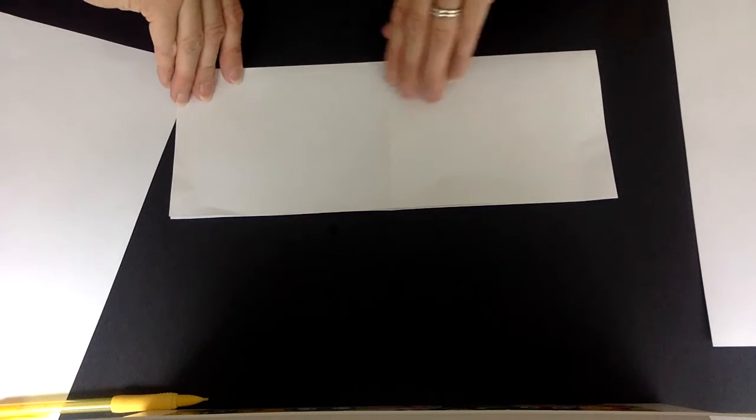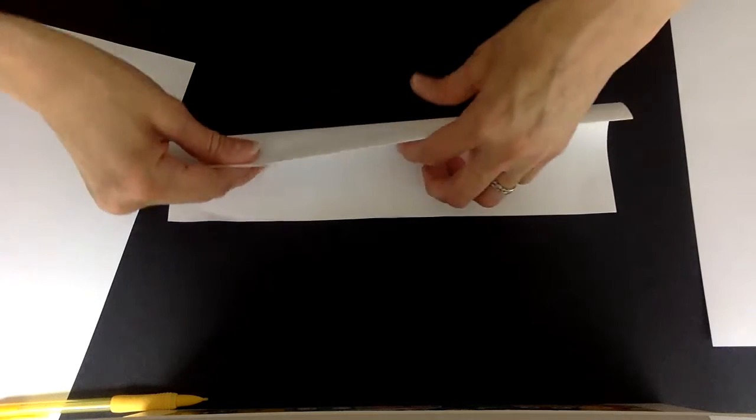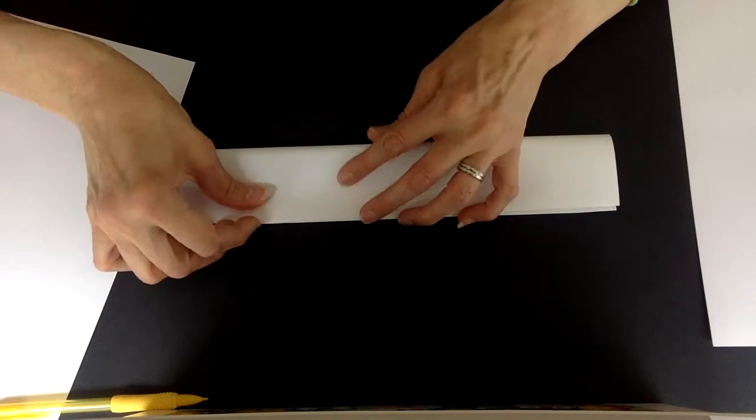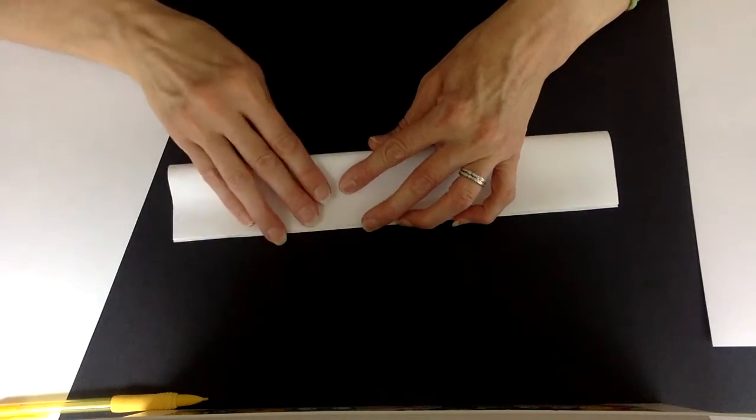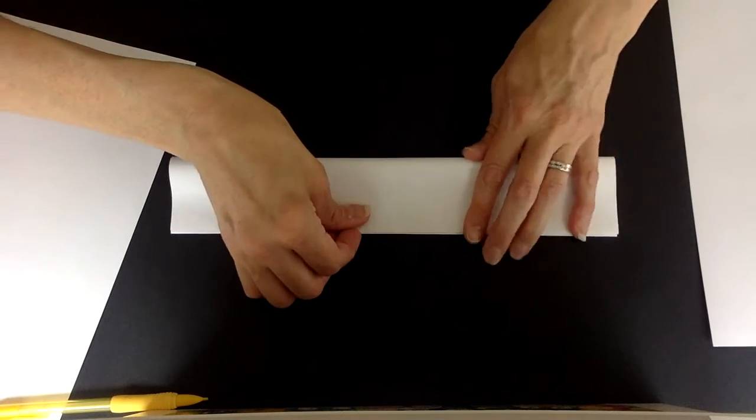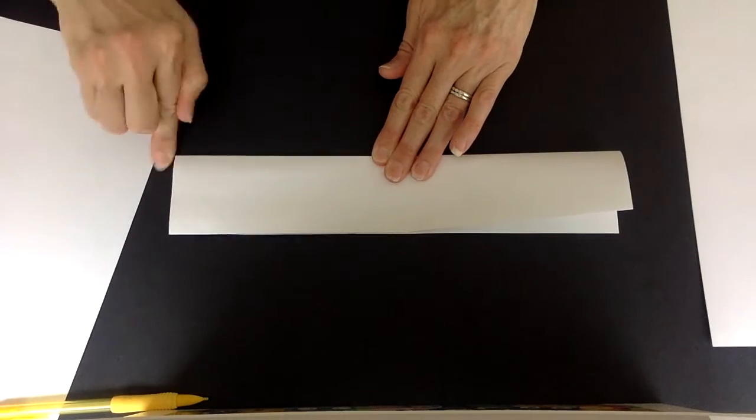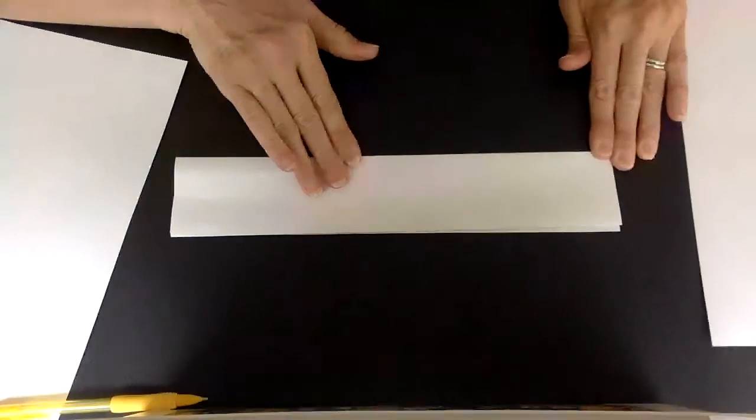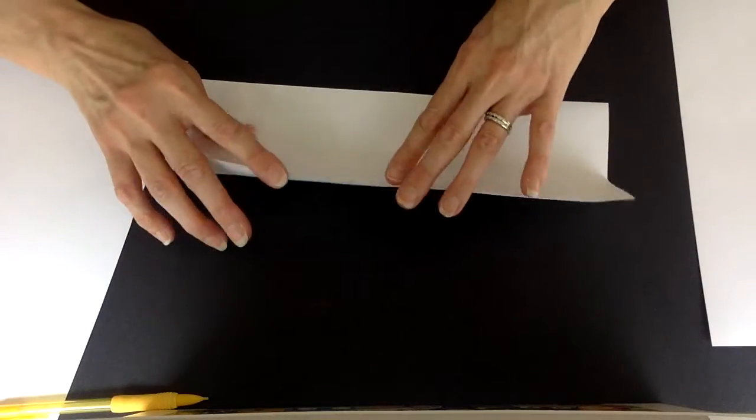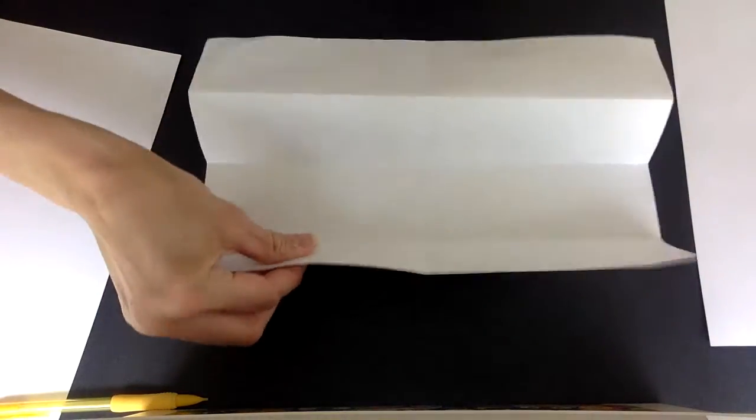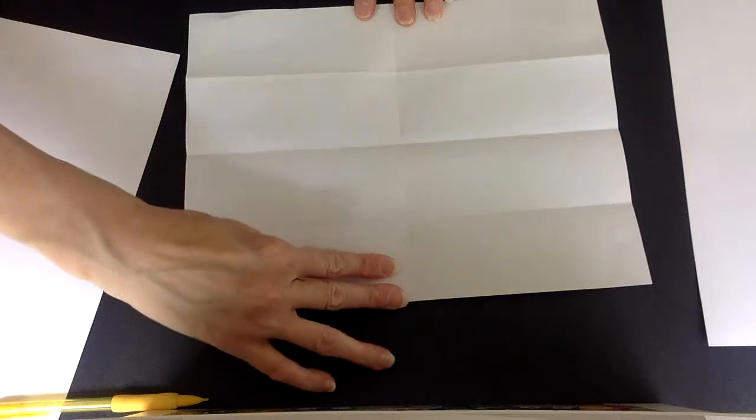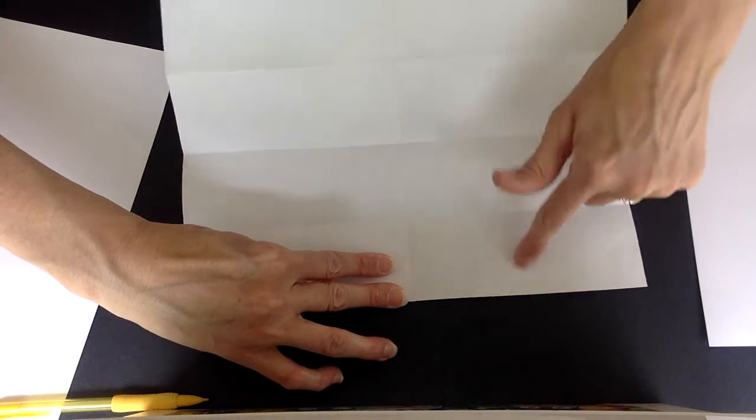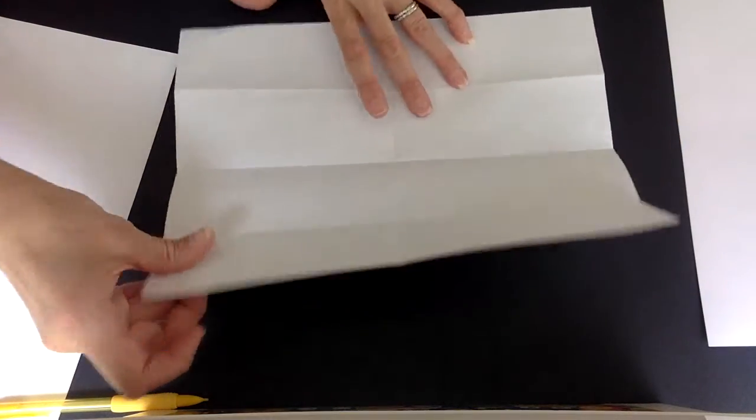So I have one more fold I need to do. Hot dog, long and skinny, corner to corner, then crease. So you can see I have my middle fold and uno, dos, tres, cuatro, four on that side.